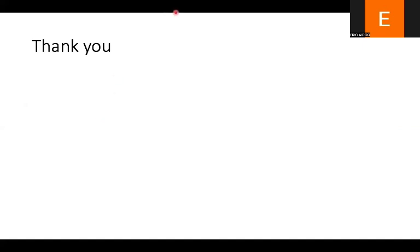Thank you very much and I hope this video helps. We will continue with the other parts of the systems, so stay tuned.